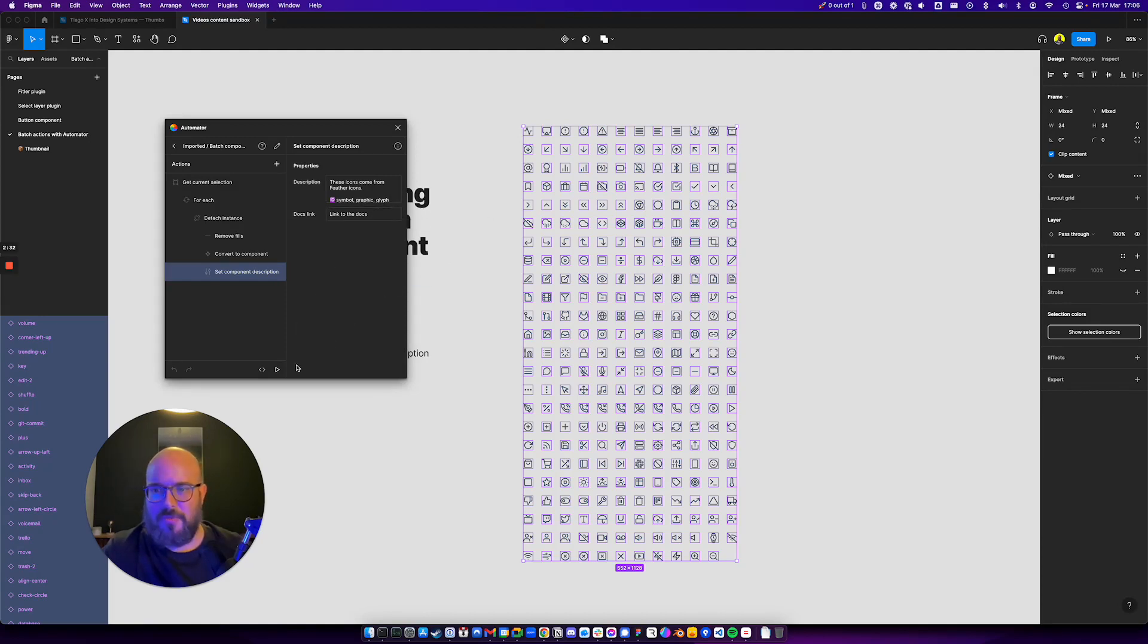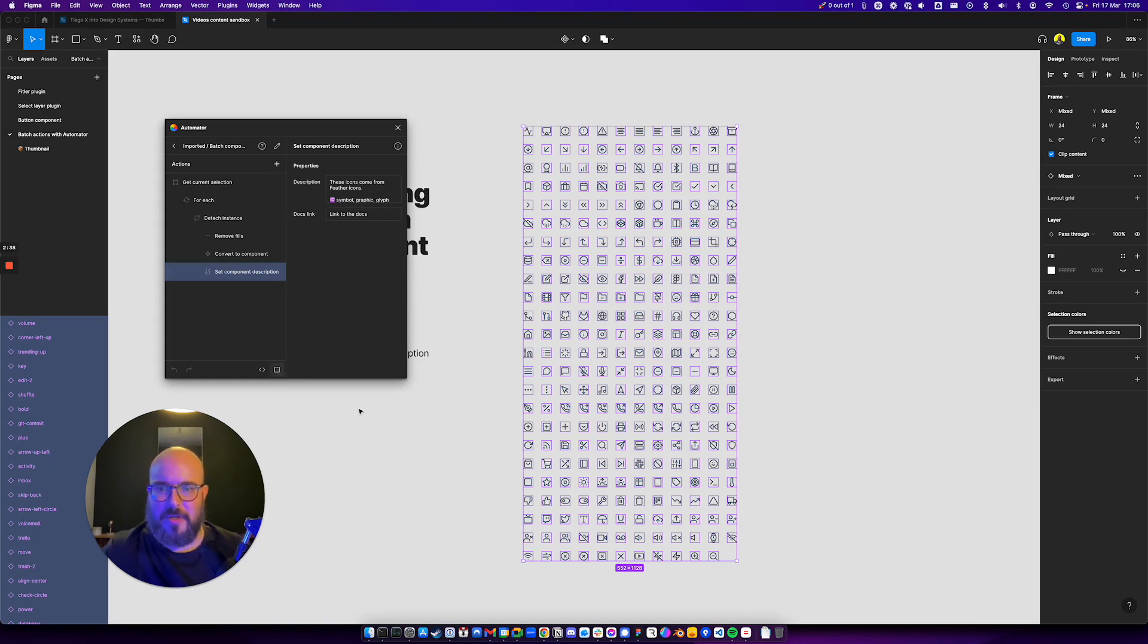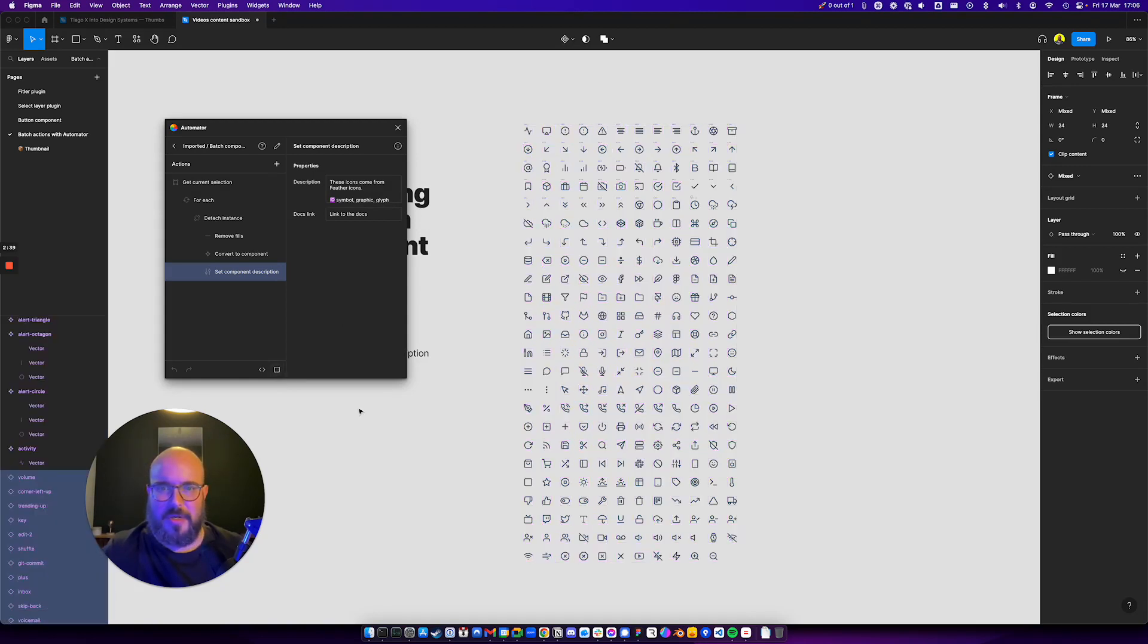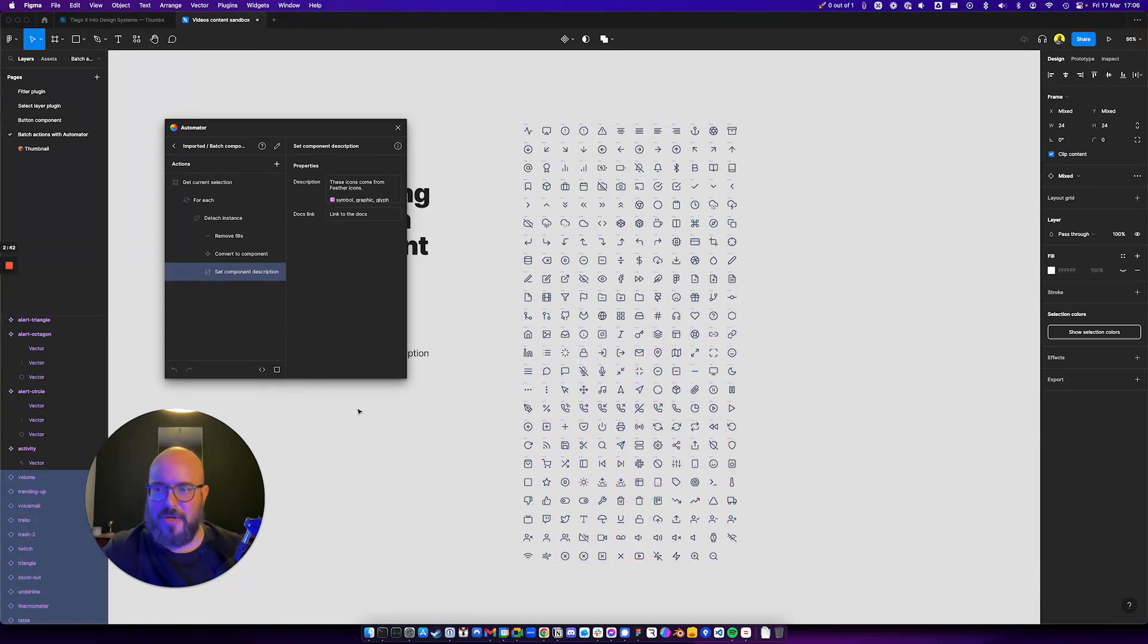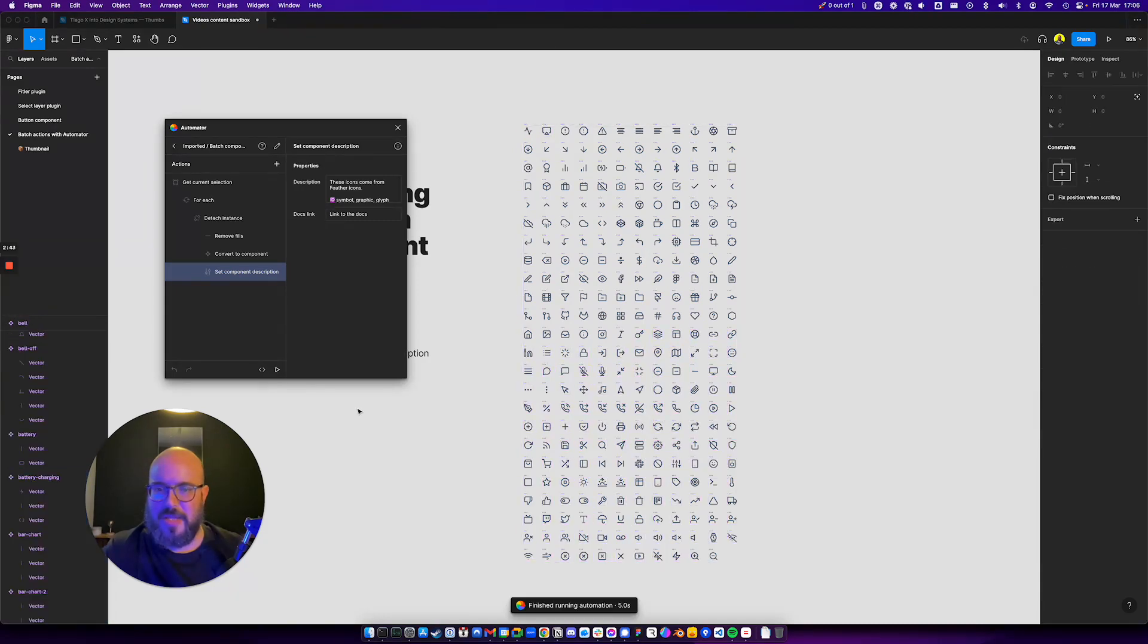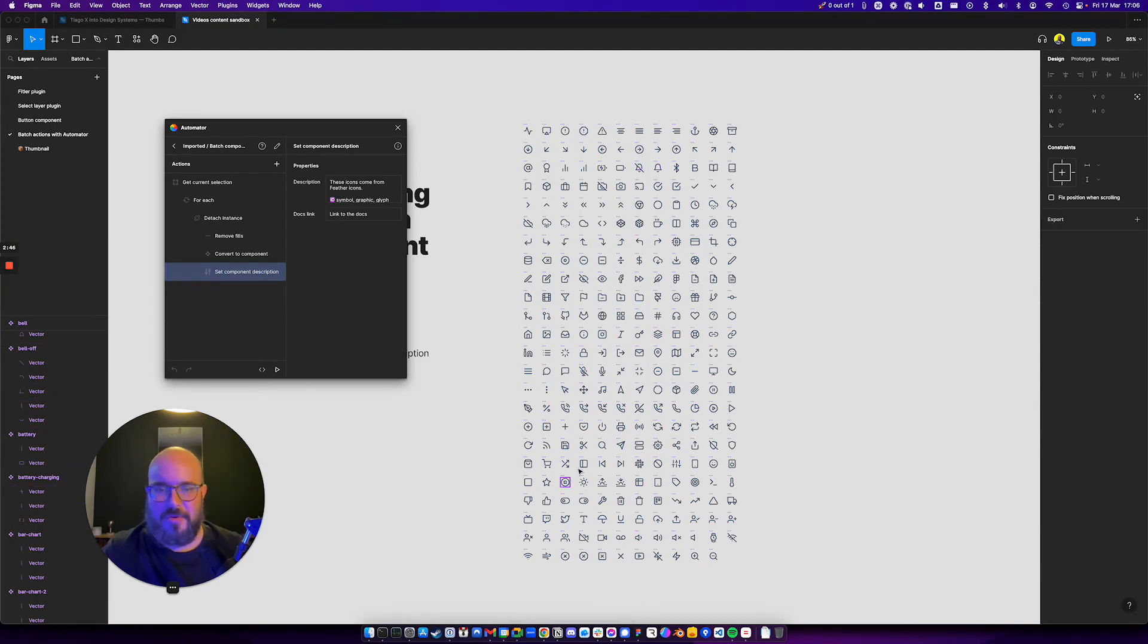So without further ado, I'm going to show you what happens now. I have my selection, I click run, and now I see that the automation is running. It's detaching, it's doing removal of the fill and creating a new component.